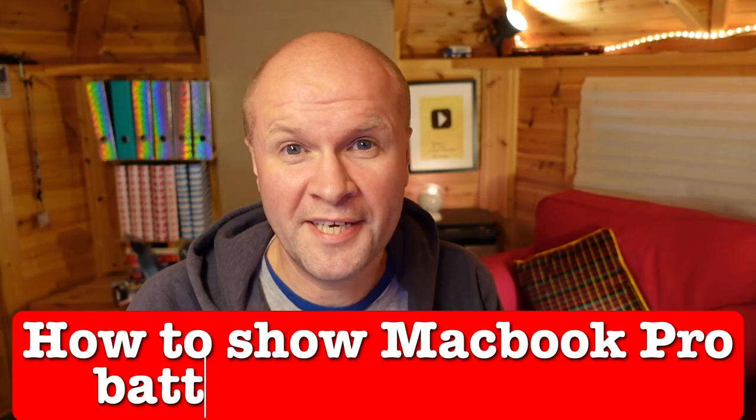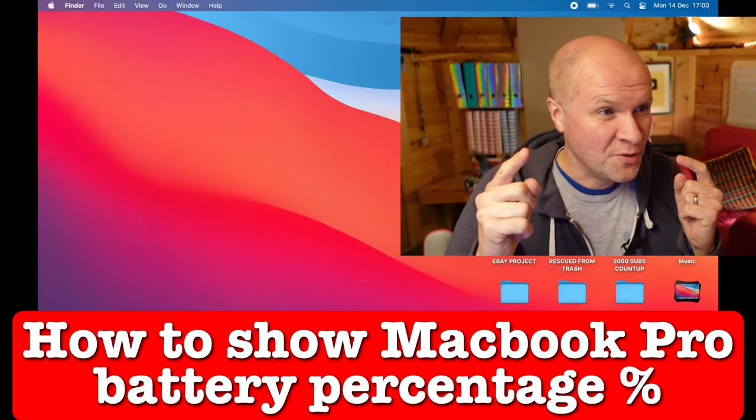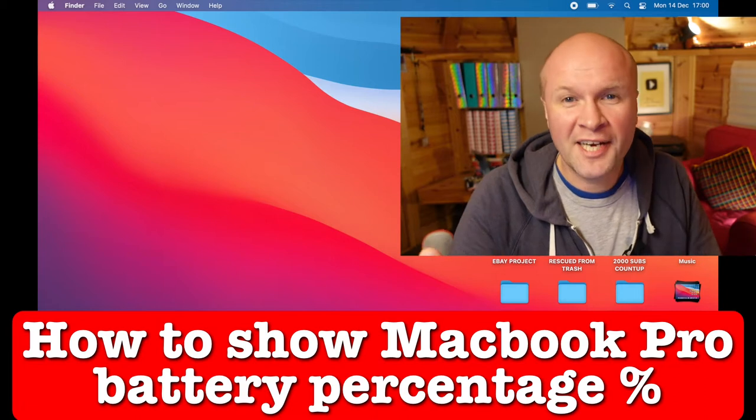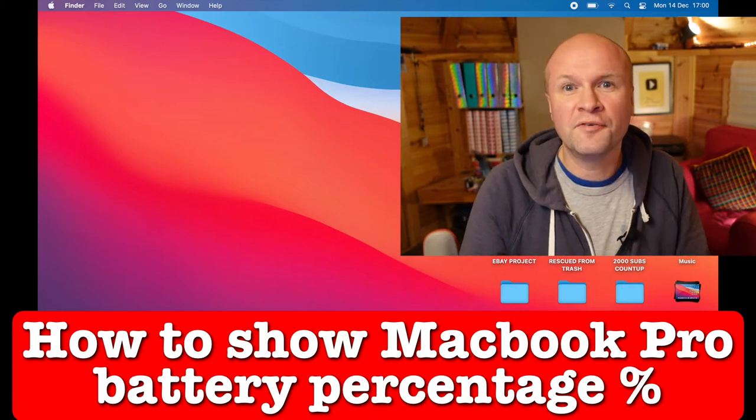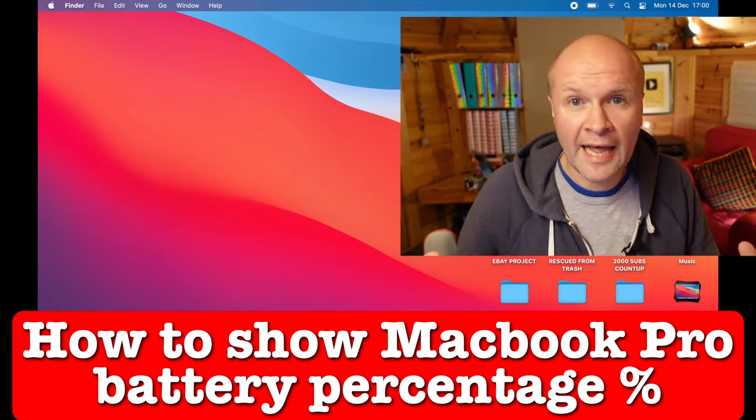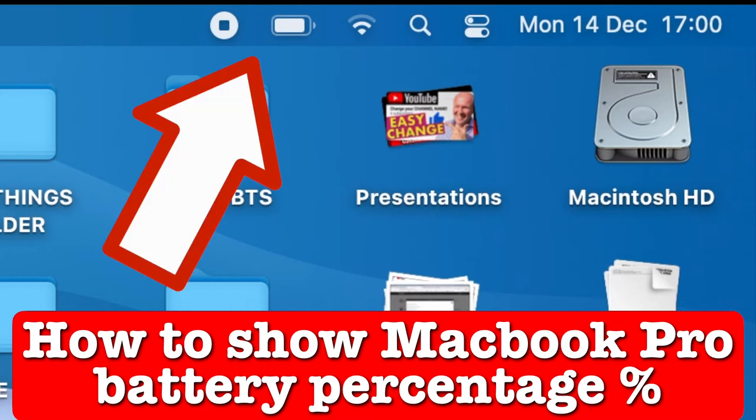You have just updated your MacBook Pro to Big Sur. Congratulations! I did too, and look what happened - it's a lovely layout, but look what's happened in the top right hand corner.